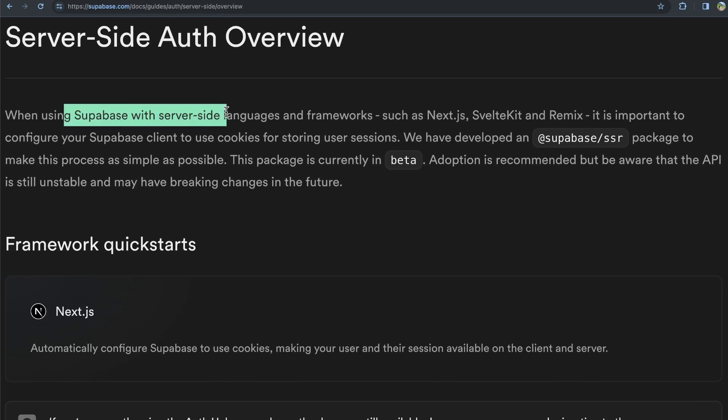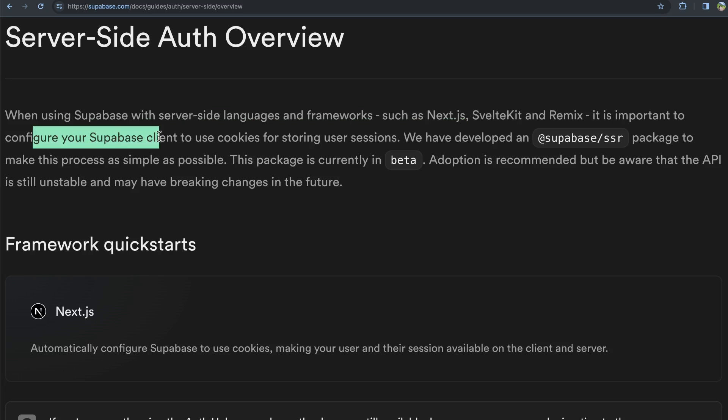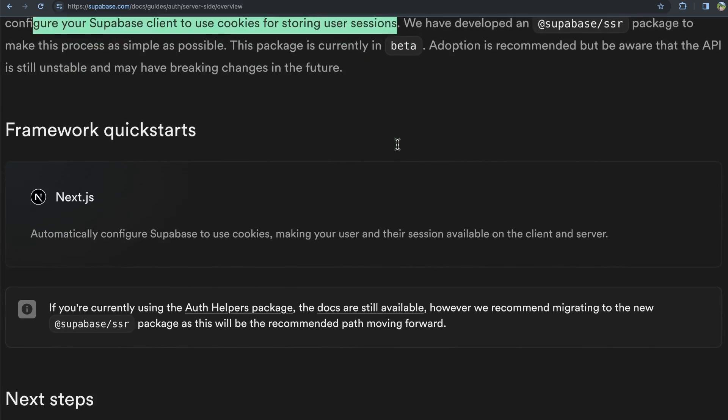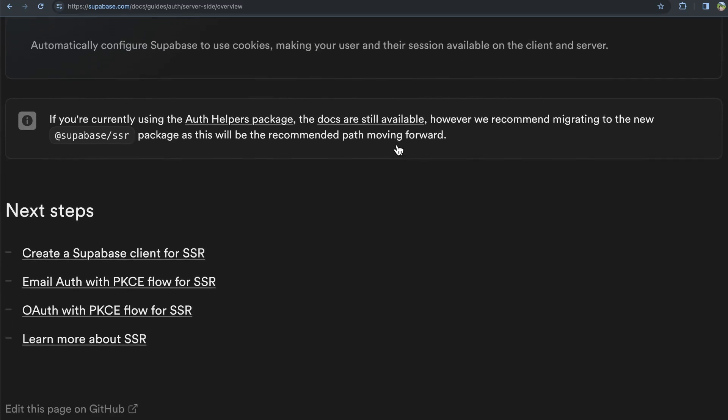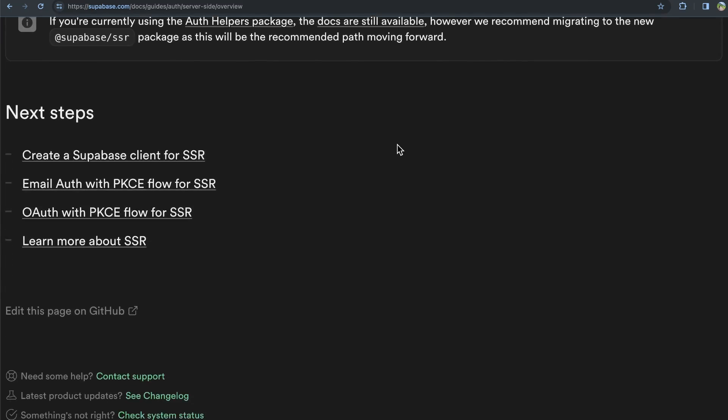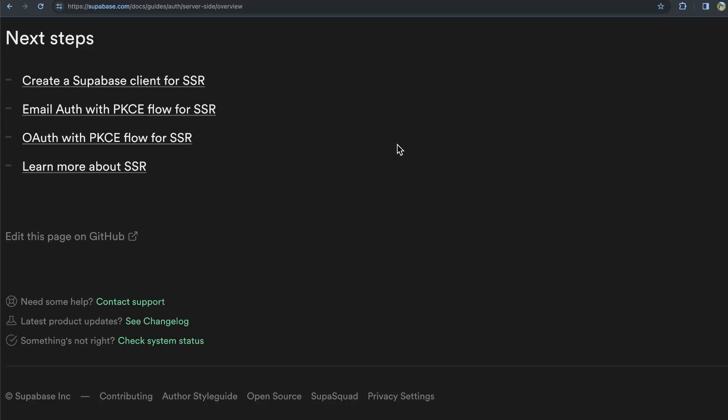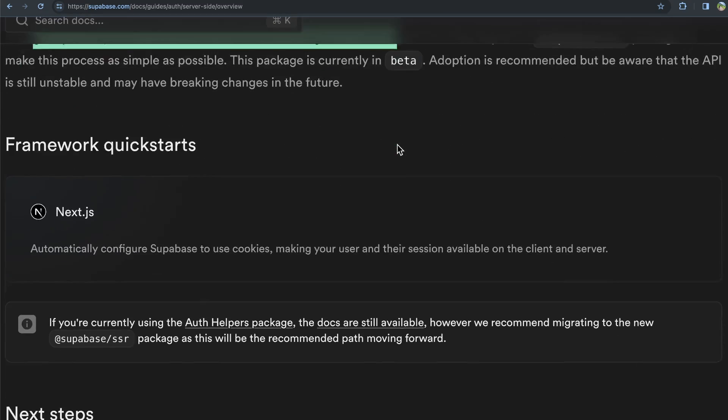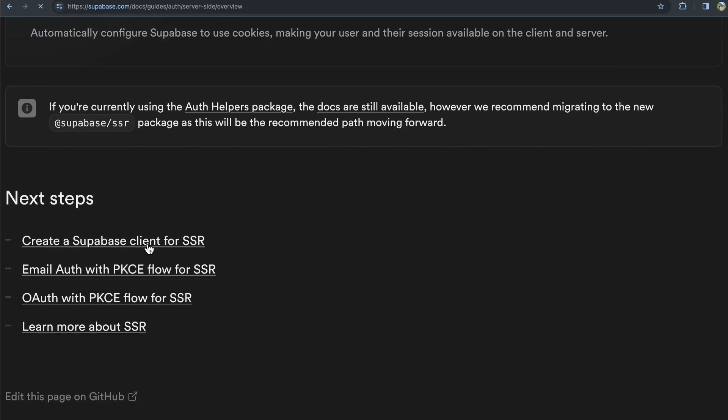I tend to use Supabase a lot. And with Supabase, it says right here in their docs that when using Supabase with server-side languages and frameworks, such as Next.js, it's important to configure the Supabase client to use cookies for storing user sessions. So Supabase does indeed use cookies. Now, I trust that Supabase is following best practices when it comes to security, but it's still important to understand what they're using.